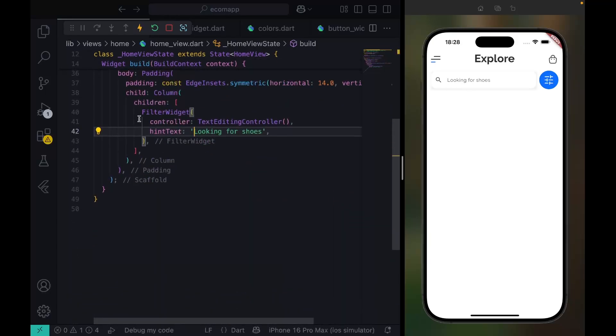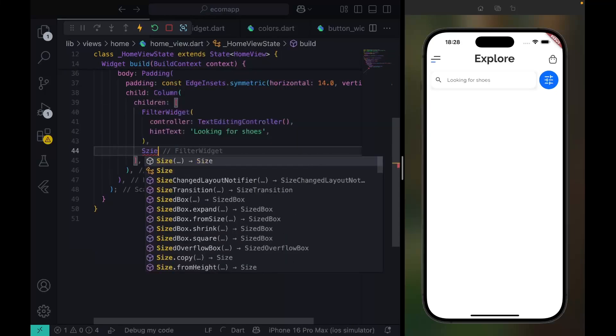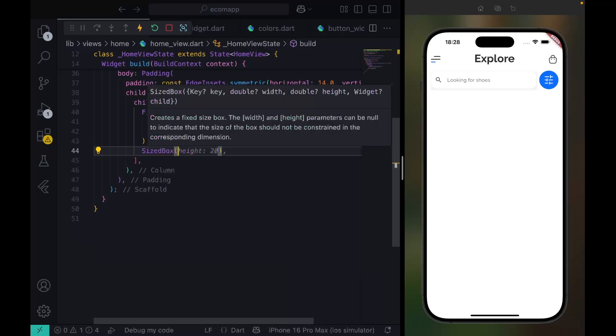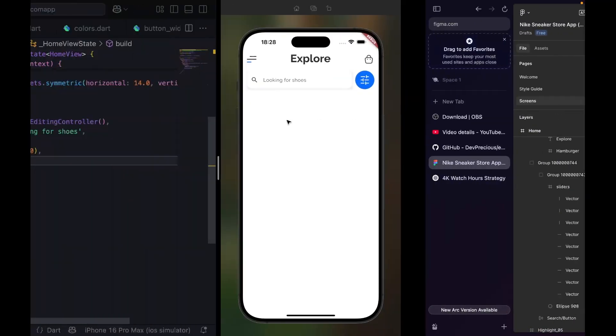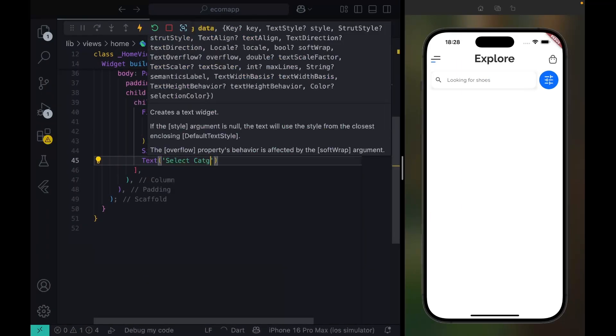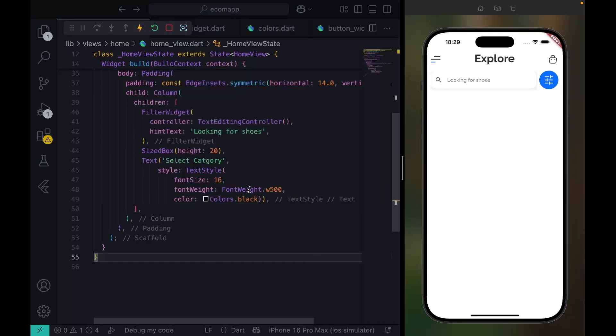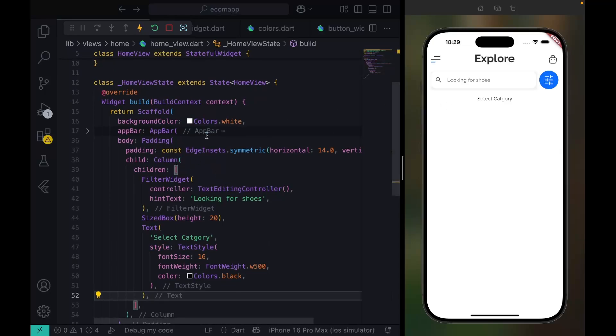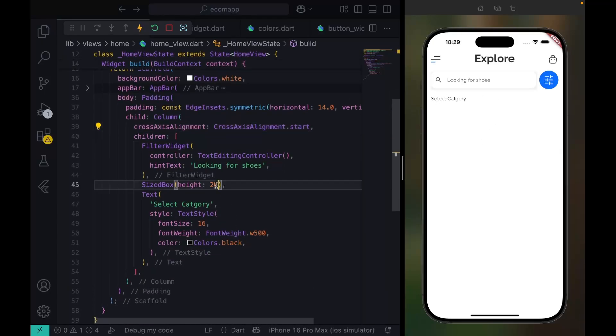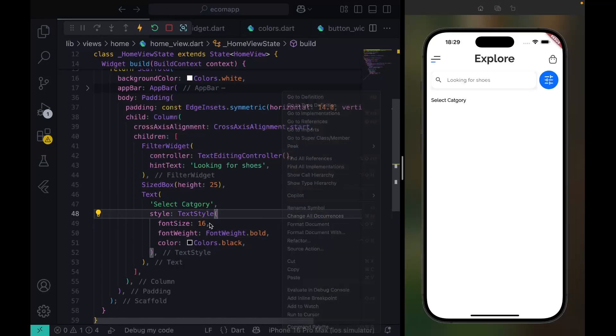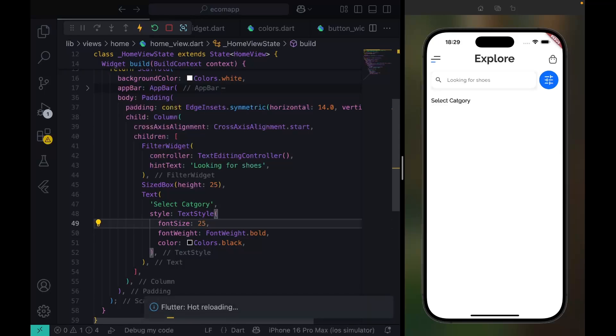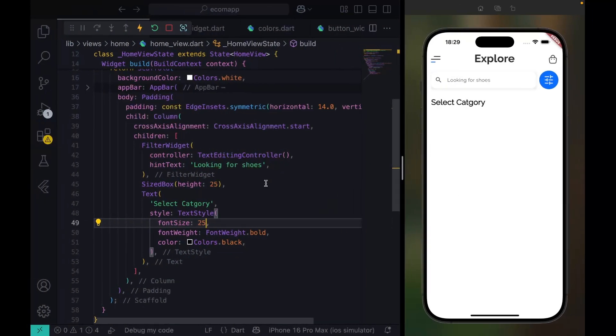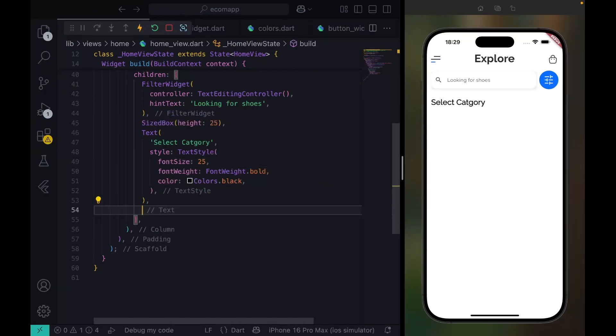After this FilterWidget, we want to have a SizedBox with height of 20. We want to have a text here that says 'Select Category'. Now you can see in the middle here, so we have to say CrossAxisAlignment should be start, so now it pushes it back here. Let me give this 25 font size, and this should be FontWeight.bold and a little bit bigger.